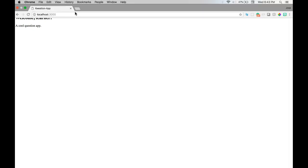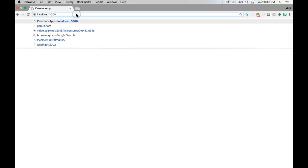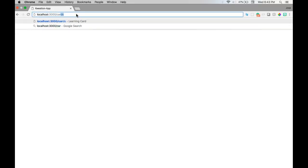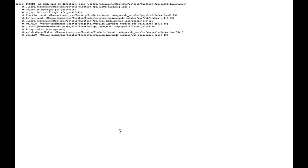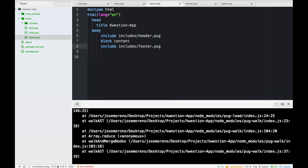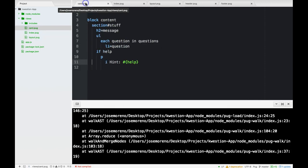We have question app or cool question app. Let's go to slash cards, or I spelled pug wrong.